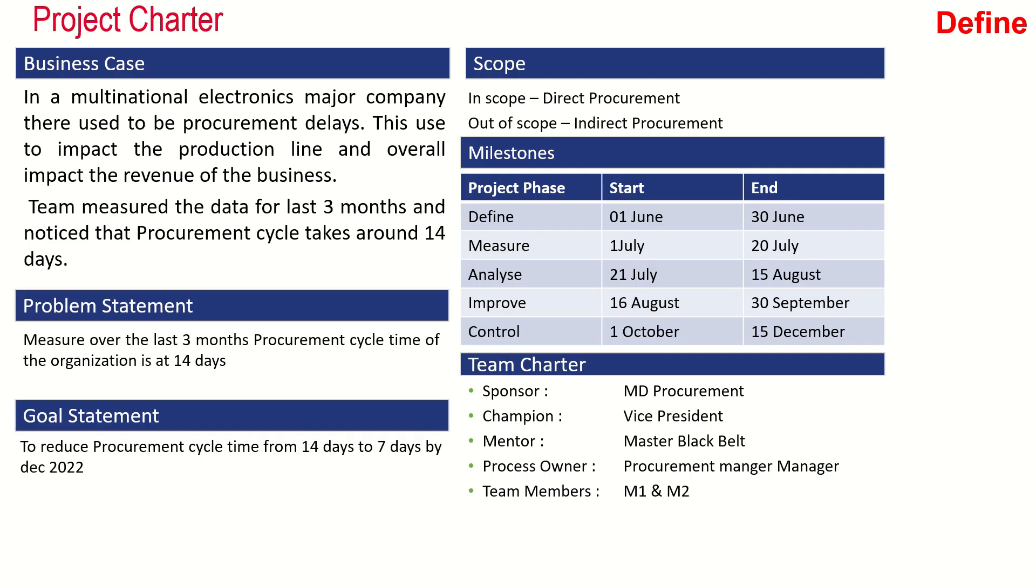The team created a project charter with a goal statement to reduce procurement cycle time from 14 days to 7 days by December 2022. The scope included direct procurement; indirect procurement was out of scope. Milestones had the define phase starting June 1st and project completion by December 15th. The team charter included the sponsor as MD procurement, chairman as vice president procurement, mentor as the master black belt, the process owner as procurement manager, and team members.